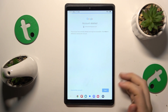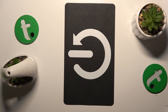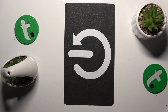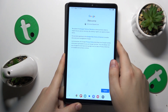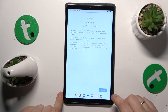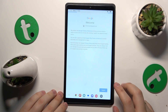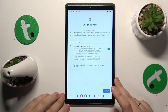Follow it by inputting your Google account password, then tap the Next button. And that'll be it — you do not even have to finish the sign-in. The Google account has been successfully restored.